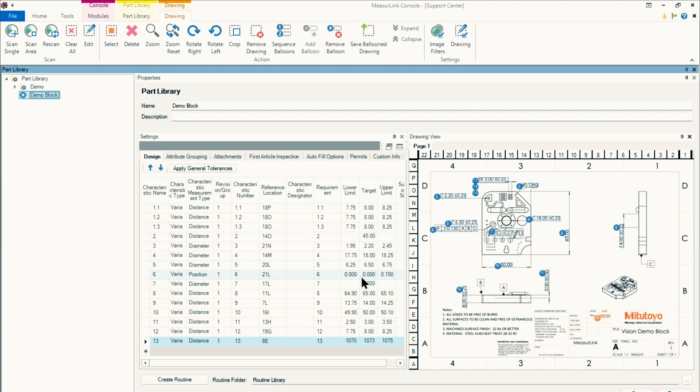So before I could even finish my thought here, it's gone in and populated MeasureLink with the information from the print. This auto scan function may not always give you 100% correct results. And that's to be expected.